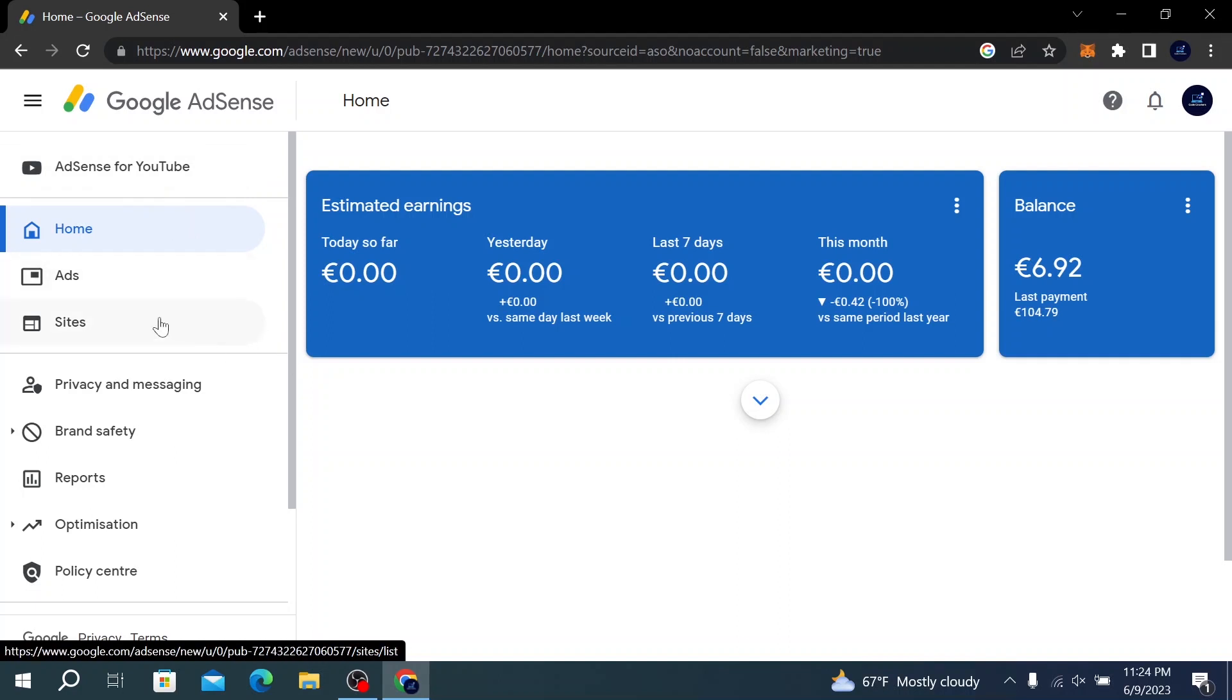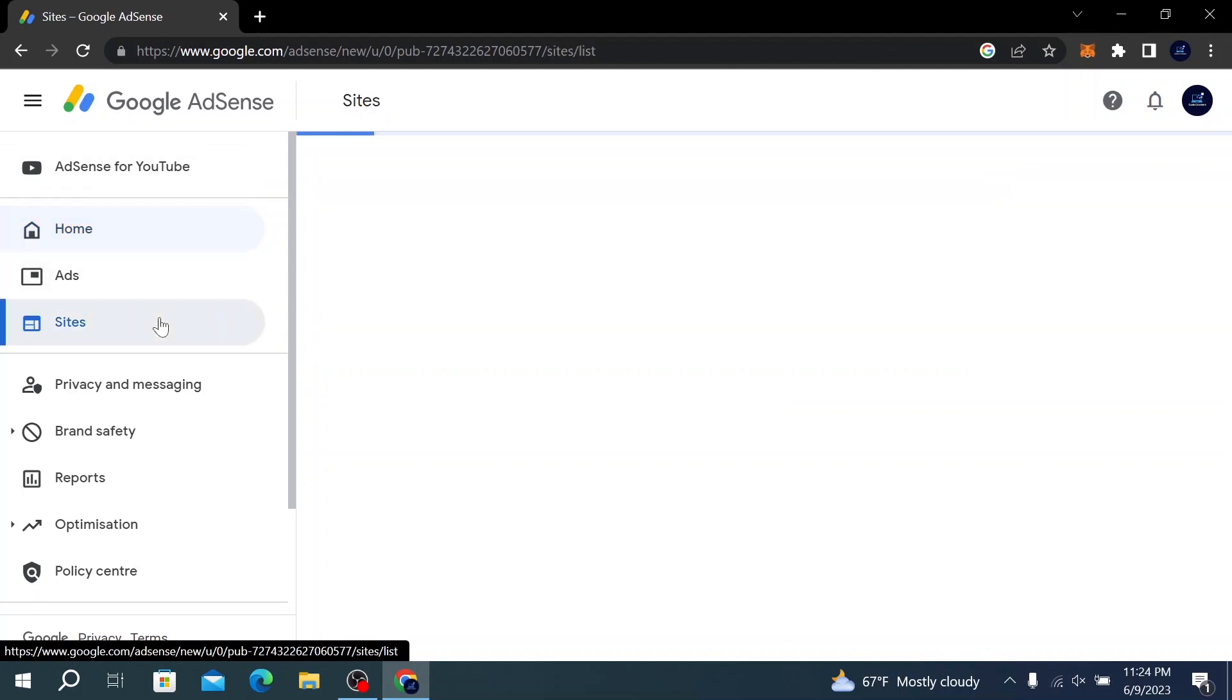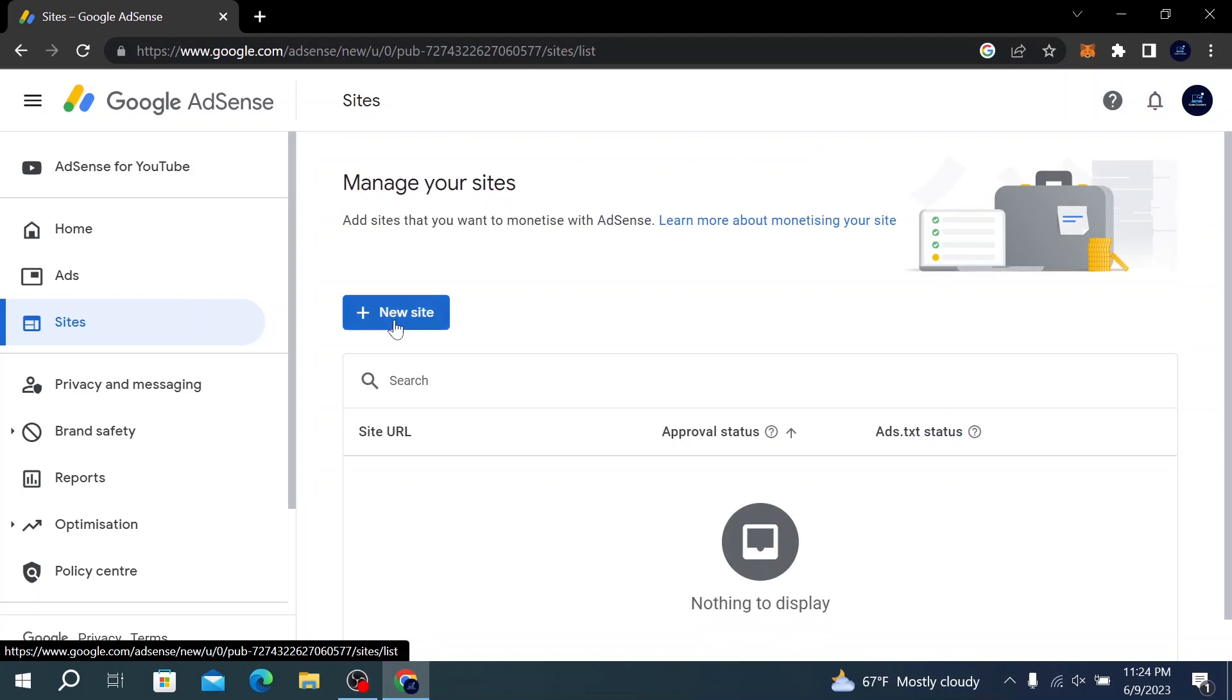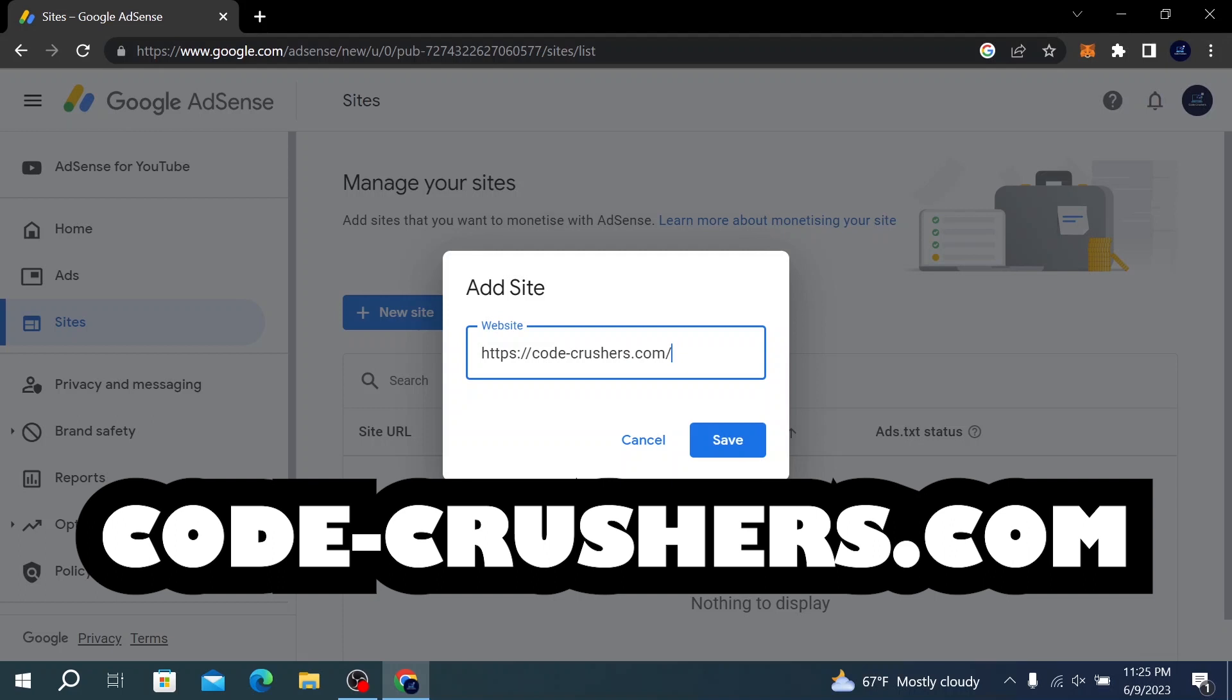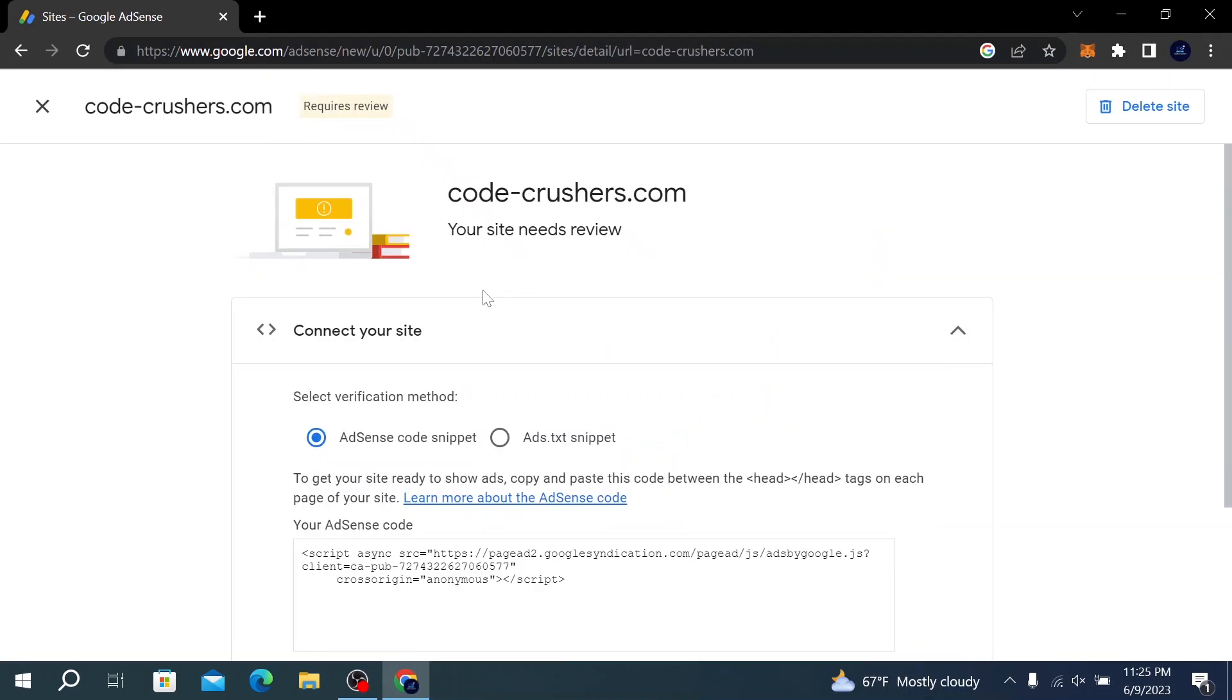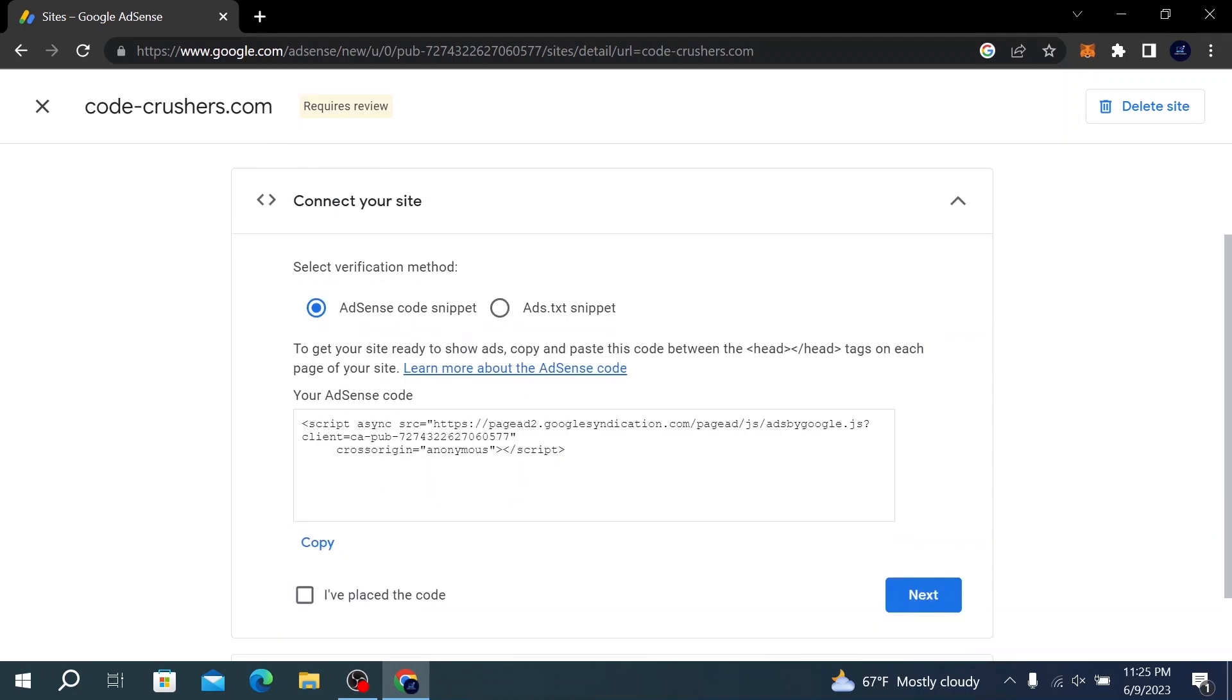is add our website. Go to Sites and to do that, click on New Site and copy and paste your website link. For me it's codecrushers.com. Click on Save. After doing this, we have